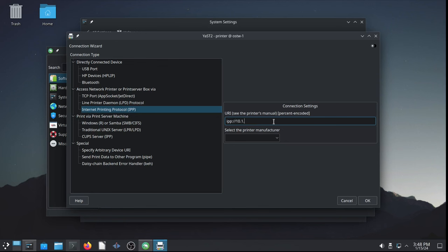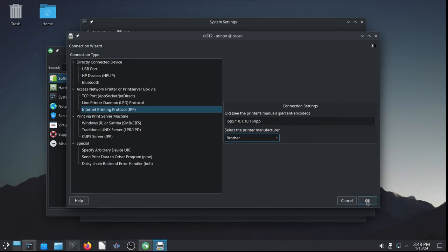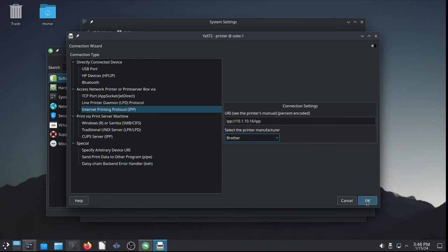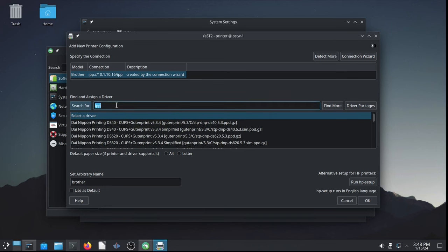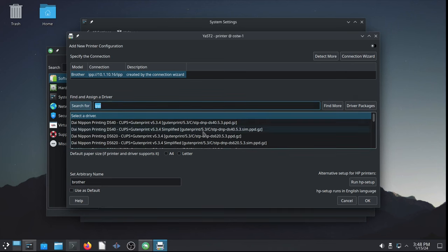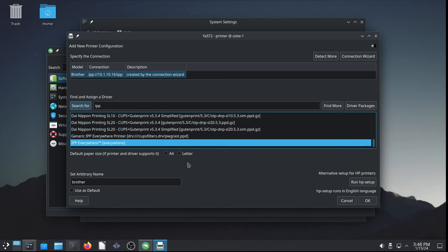In my case, it's a private network address, 10-1-10-16/IPP. And the printer manufacturer, of course, is brother. Click OK. And let's find and assign a driver. I like to use the internet printing protocol, IPP everywhere. So, I search for internet printing protocol, IPP everywhere. That works very well for many modern printers. Maybe for yours as well.